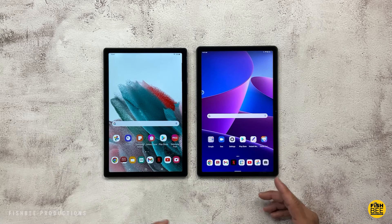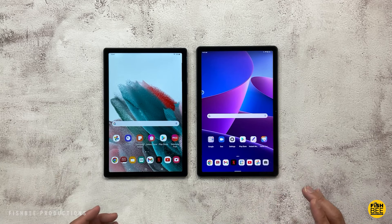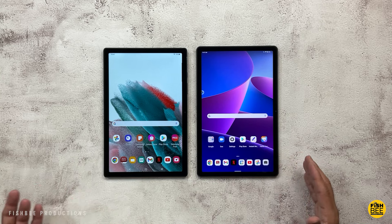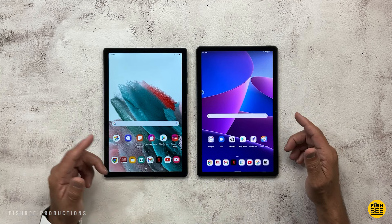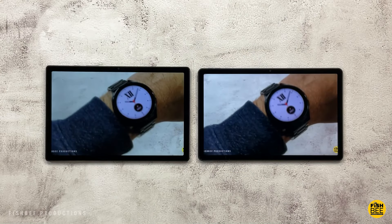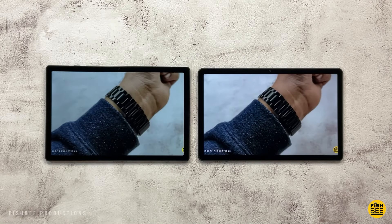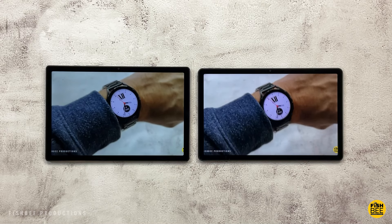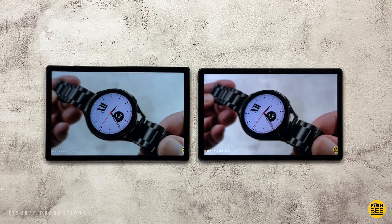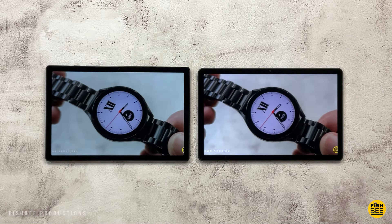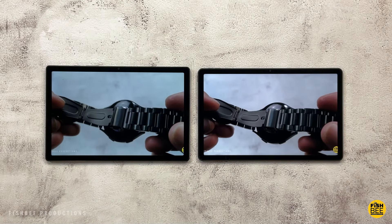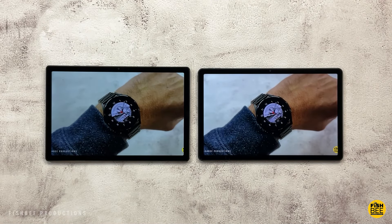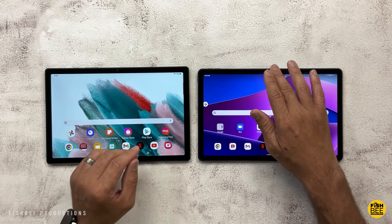When it comes to battery life, during my battery drain test the Tab A8 lasted seven hours before completely dying, and the Tab M10 Plus lasted pretty much the same — seven hours. Keep in mind this is at full screen brightness. You shouldn't have a problem with either tablet making it through the entire day with normal usage, or even a couple of days with light use and lower screen brightness. The results were pretty much the same — you can't go wrong with either one.